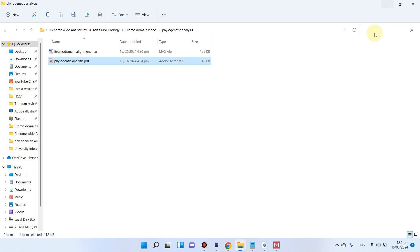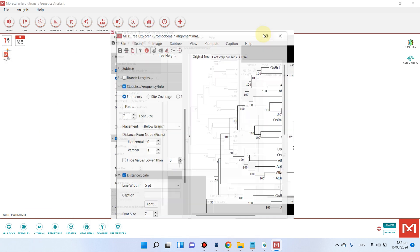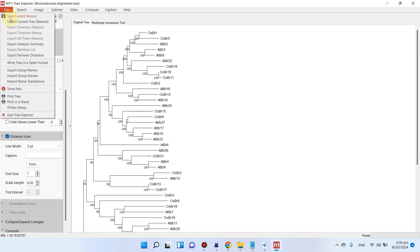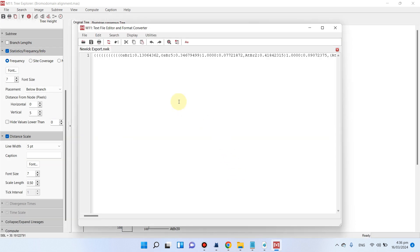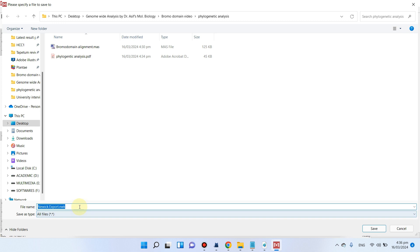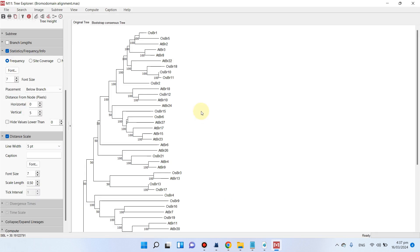If you want more color formatting options, go to 'File' and save the tree to your phylogenetic analysis folder in Newick file format. You can then use this Newick file with the iTOL website to create more colorful tree diagrams — watch that dedicated video for guidance. Hopefully this video is helpful for performing phylogenetic analysis. If you have any questions about MEGA software or drawing your phylogenetic tree, please let me know in the comments. Thank you for watching, bye!